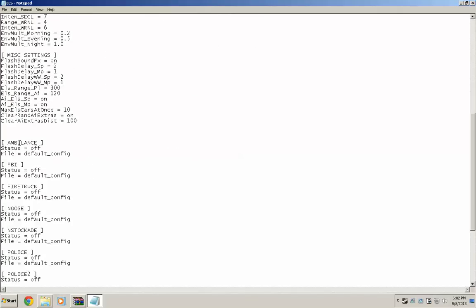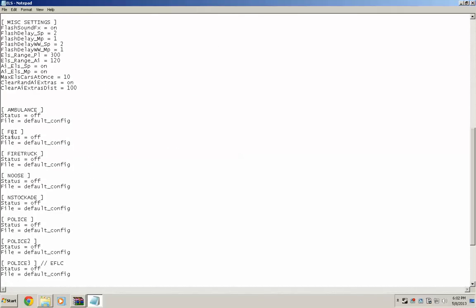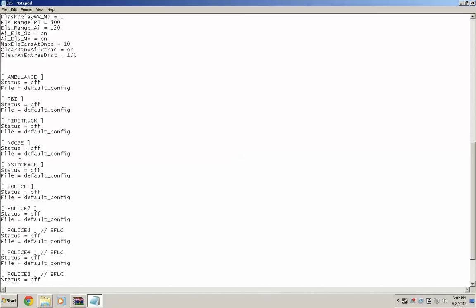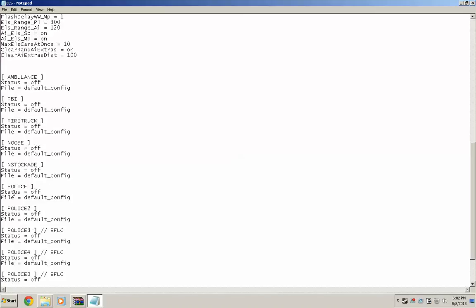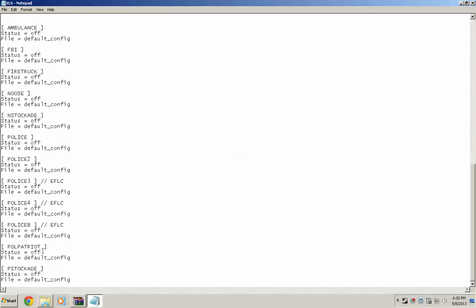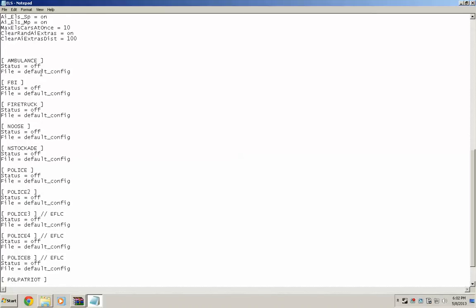And down here, it's going to say Ambulance, FBI, Fire Truck, Noose, Stockade Police, et cetera. By default, they are off. You have to change every single one of them to on.